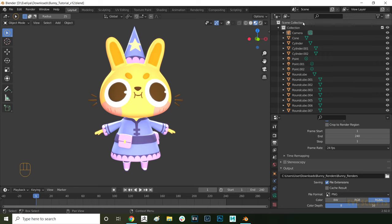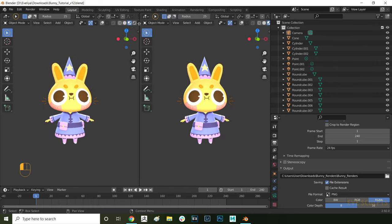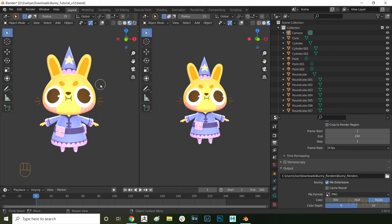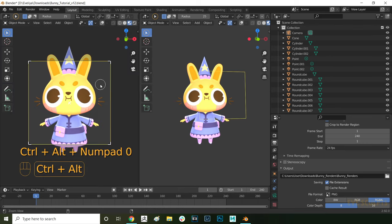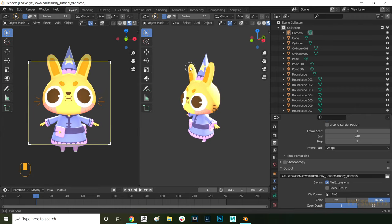First, let's set up our workspace. Open another window by dragging on the top right corner here. This way we can set up our camera on one side and then navigate around the model on the other side. Now let's set up a camera. Click in the viewport and then press Ctrl, Alt and 0 on the numpad to set up a camera from view.